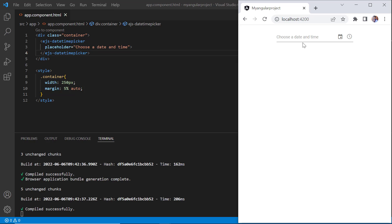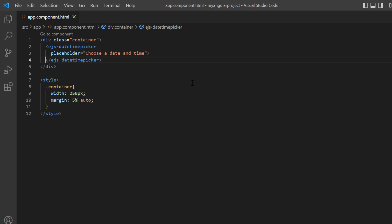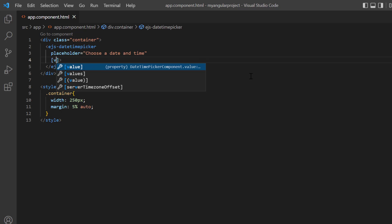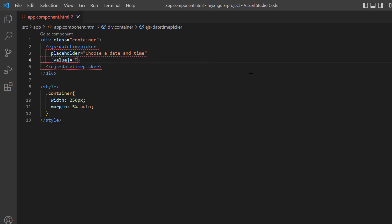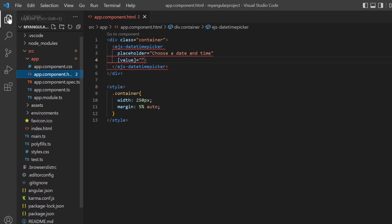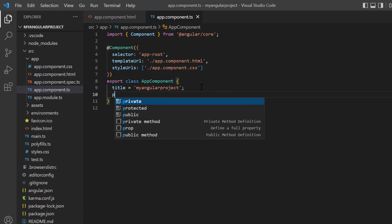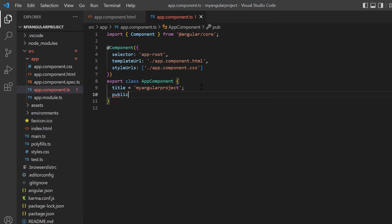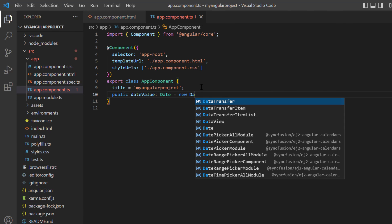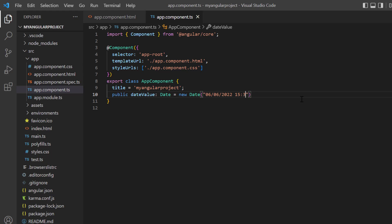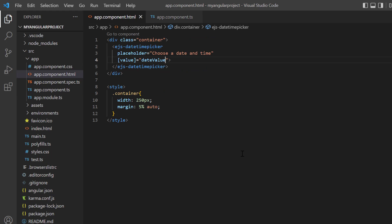Next, I will show you how to select a specific date and time to be displayed on initial load. Dates can be specified using the value property. Within the app component class, I define a variable dateValue of the date type and assign a value. I then assign this variable to the value property.